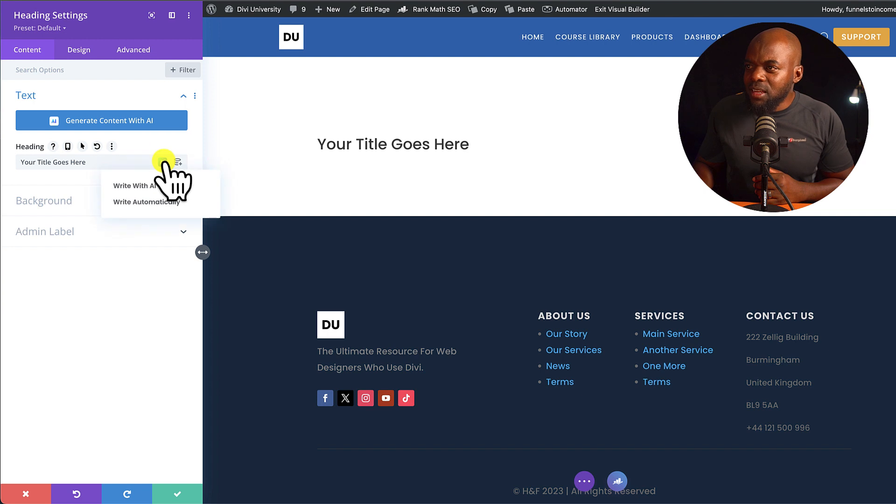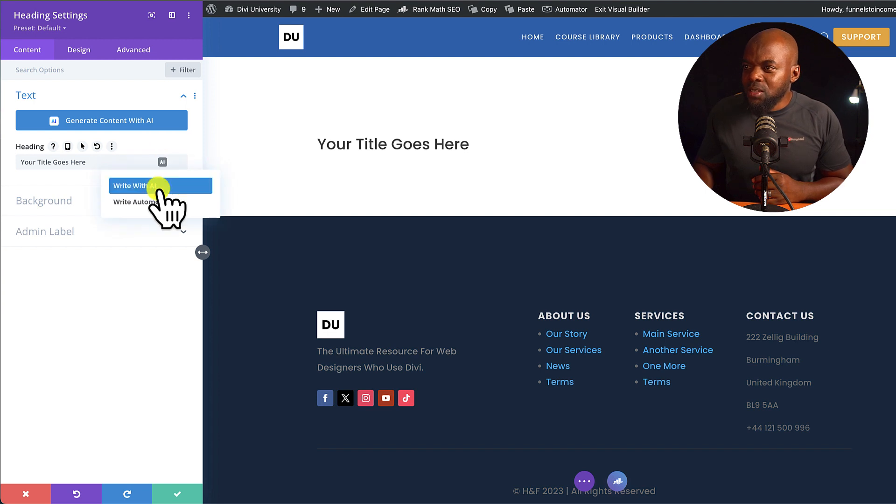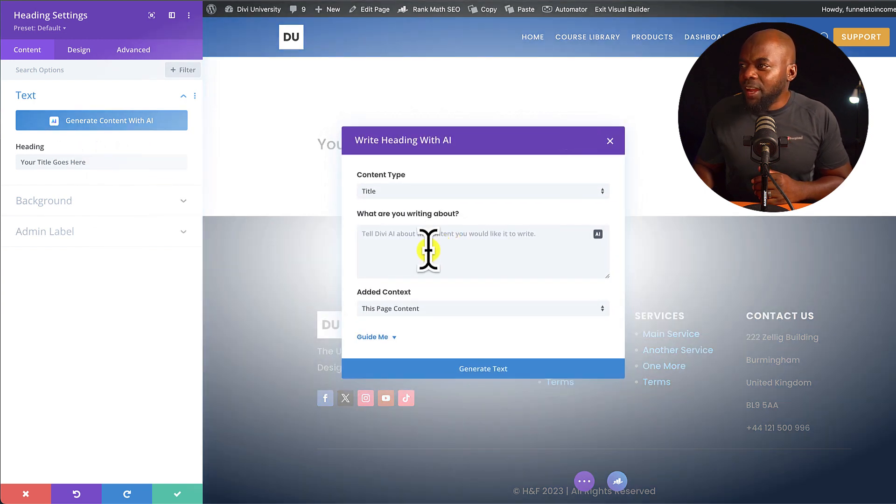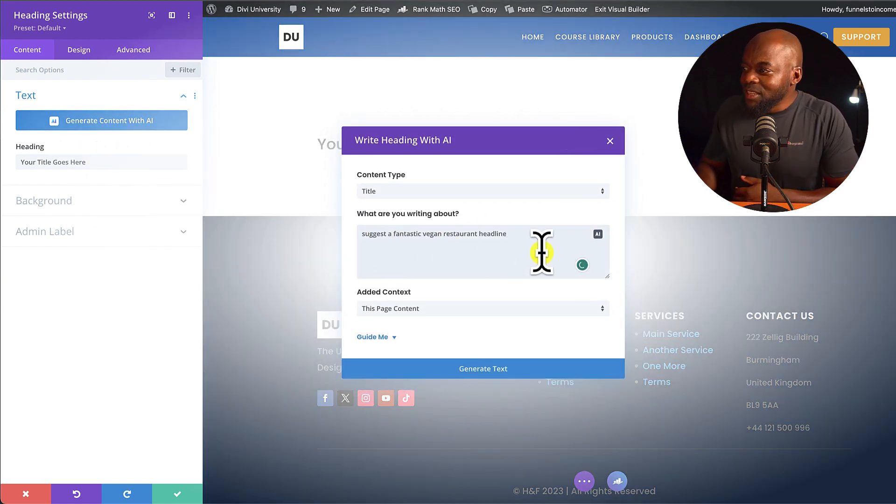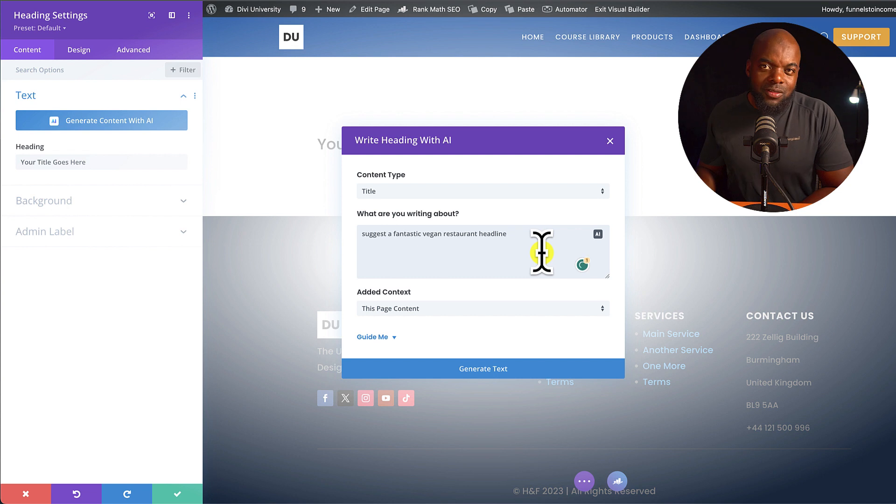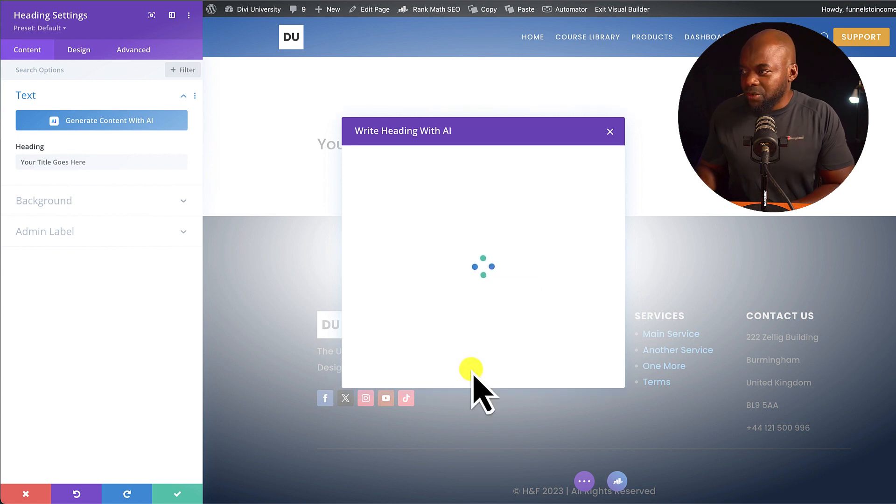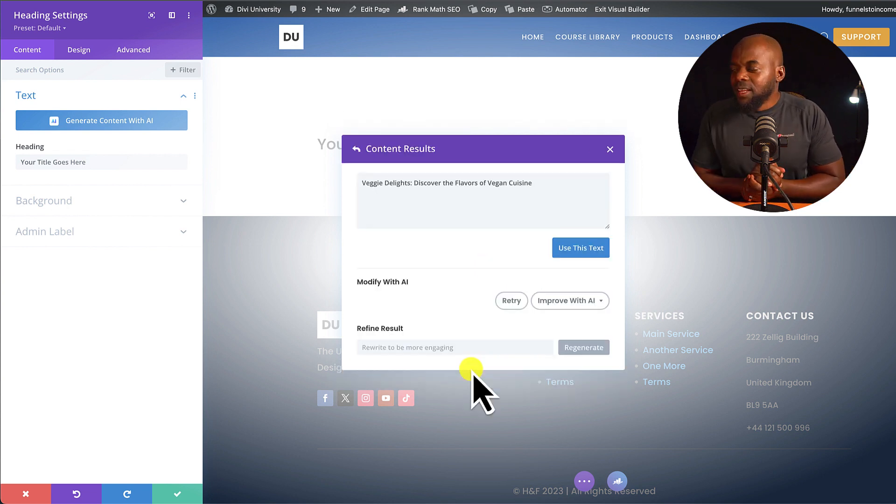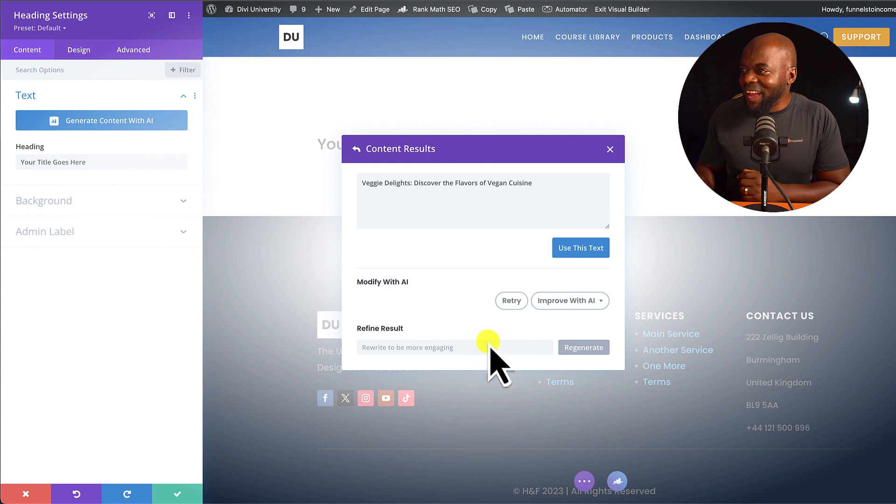I'm going to click here on Divi AI options, write with AI. So I'm going to say, suggest a fantastic vegan restaurant headline, and then click on generate text. And let's see what this is going to come up with. Look at that.